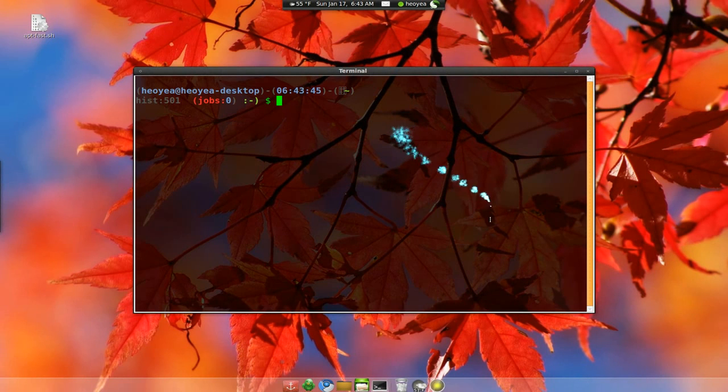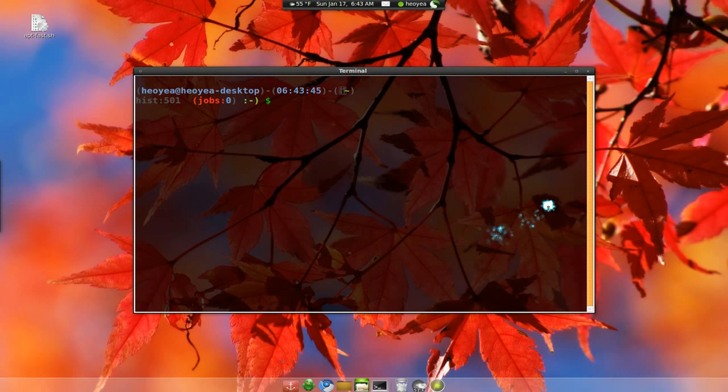Now this one only works in the terminal. It doesn't work in the synaptic and the add remove and all that. So the first thing you have to install is Axel.